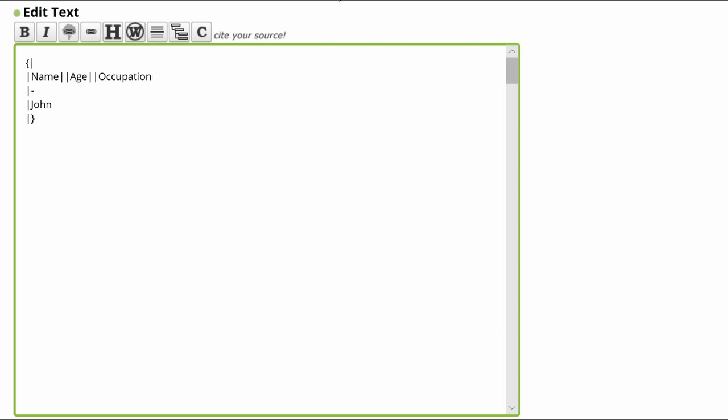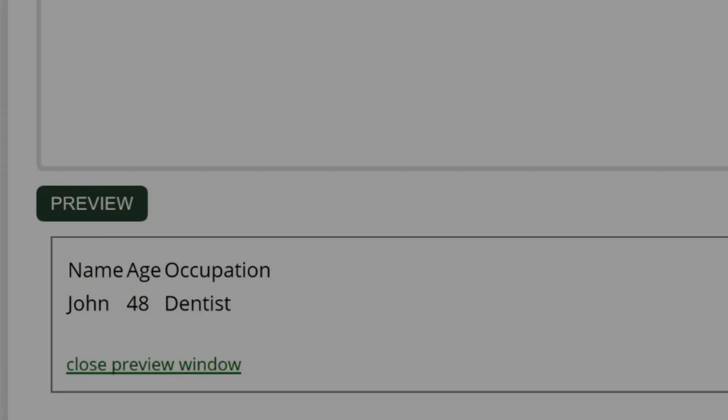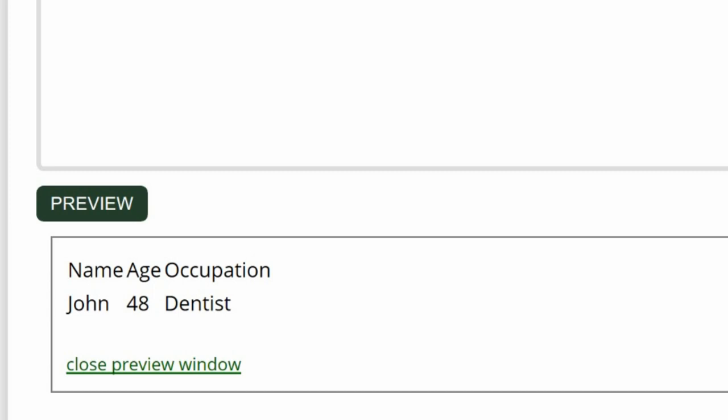Add another pair of pipes and type occupation. In this second line, after John, add the pair of pipes and type 48. Followed by another pair of pipes. Then type dentist.